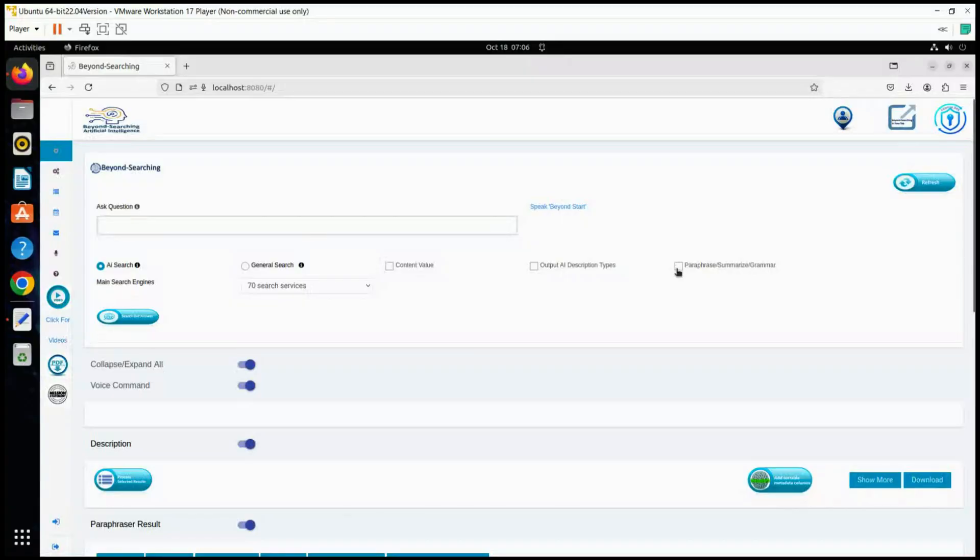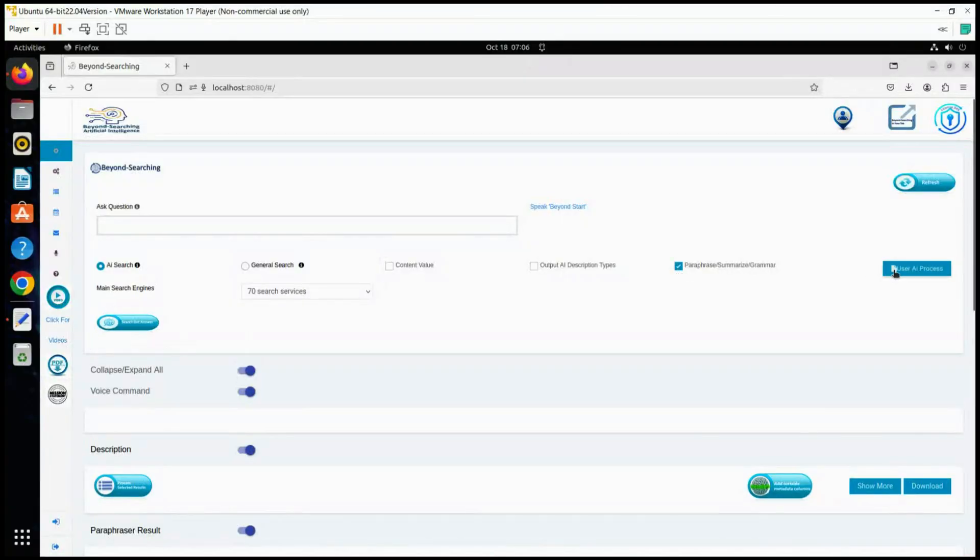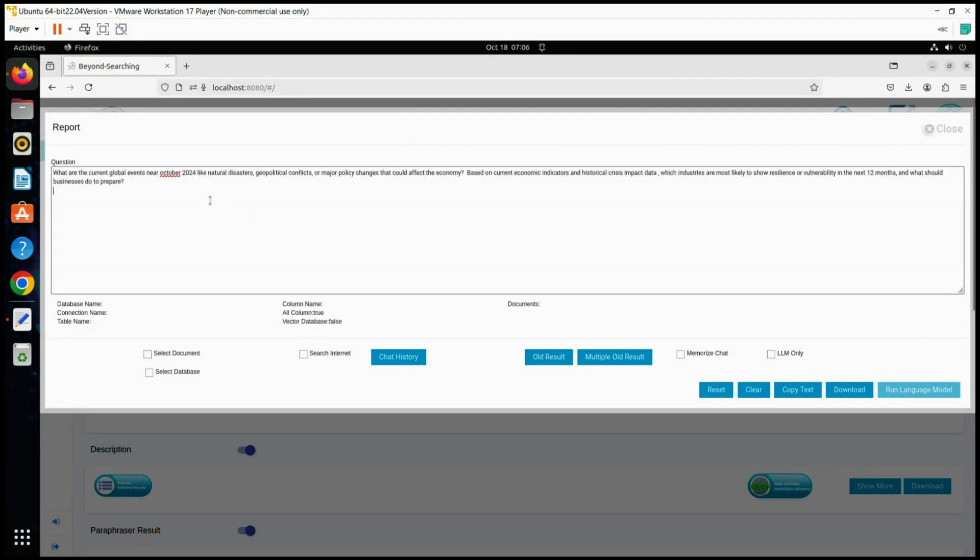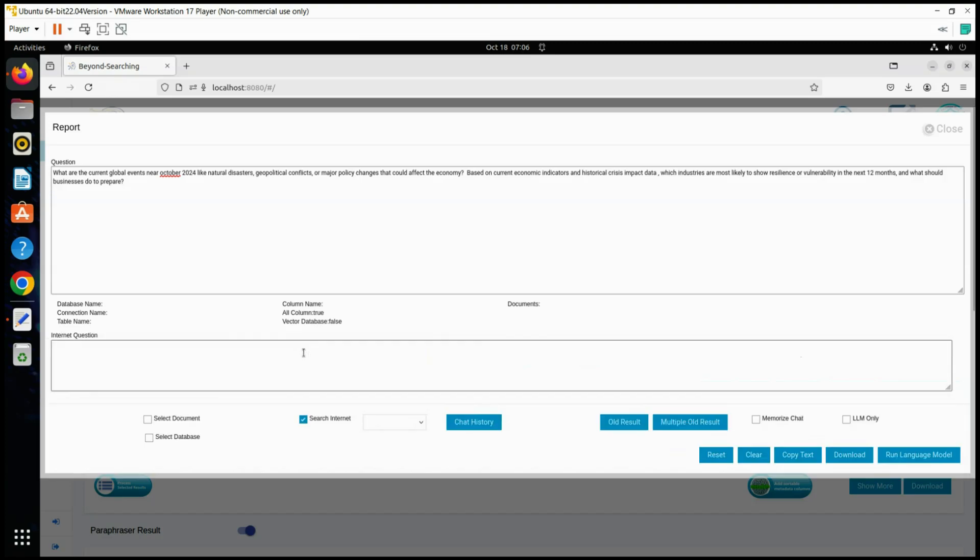What are the current global events near October 2024 like natural disasters, geopolitical conflicts, or major policy changes that could affect the economy? Based on current economic indicators and historical crisis impact data, which industries are most likely to show resilience or vulnerability in the next 12 months, and what should businesses do to prepare?